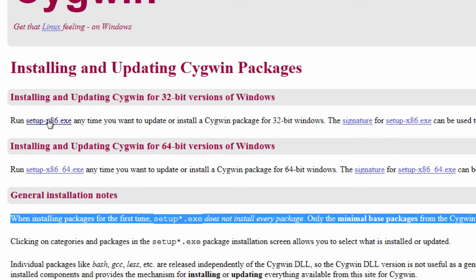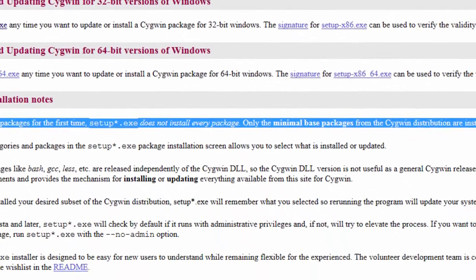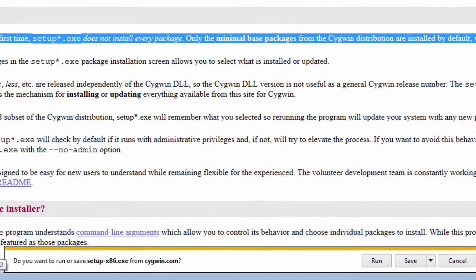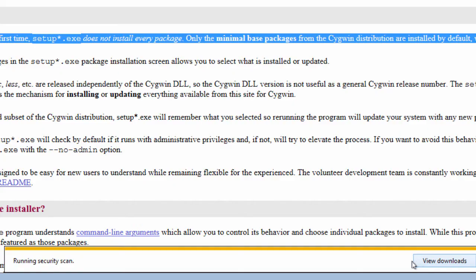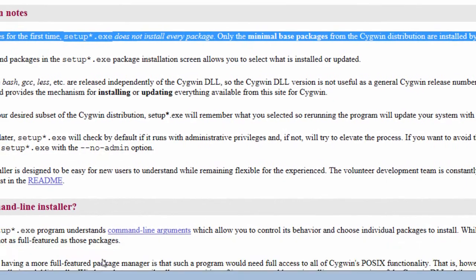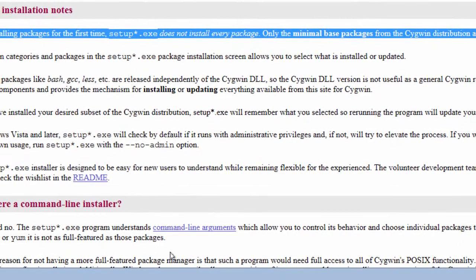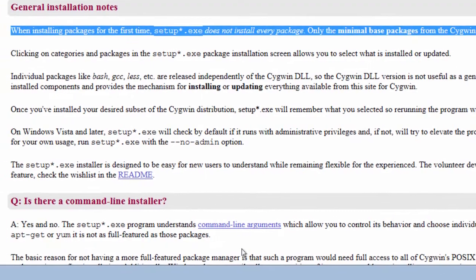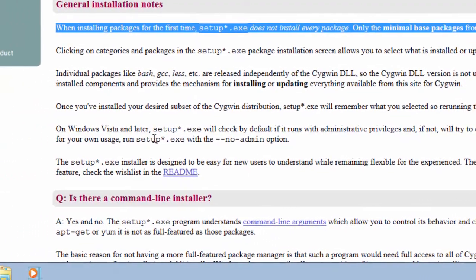Now to download the 32-bit, because I'm using a 32-bit Windows 7, you go down here to the bottom. You want to run or save it. I'm going to click on save. Runs a little security scan. That's all it takes to download it.